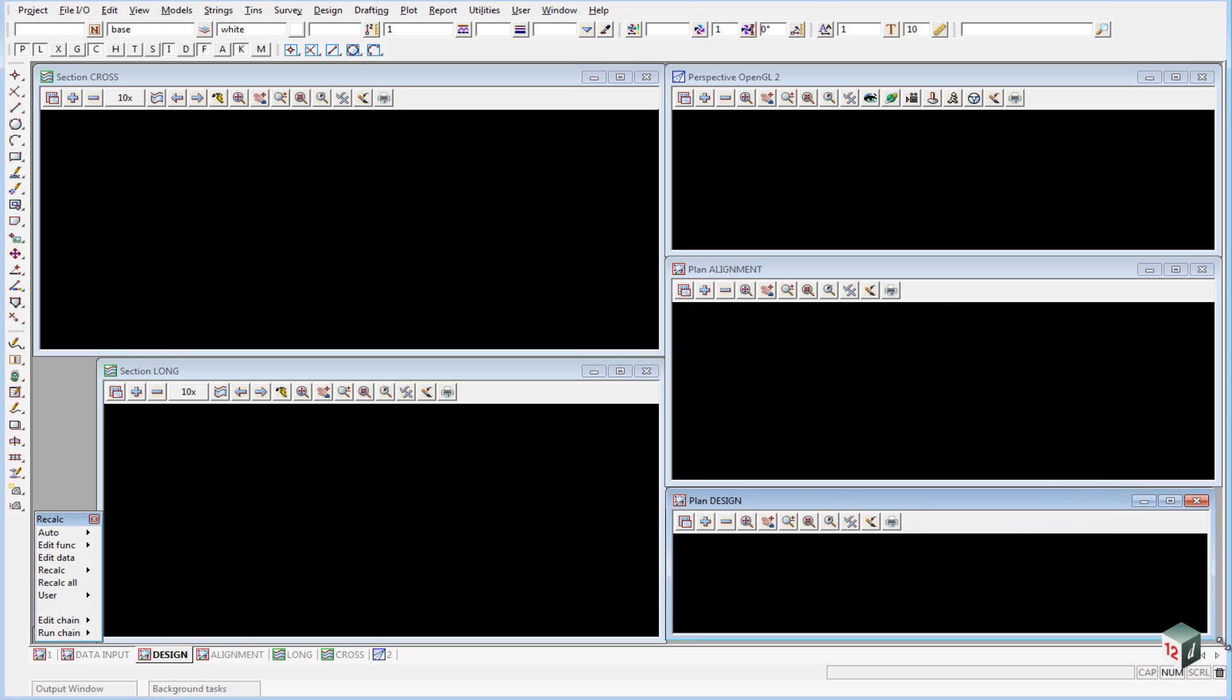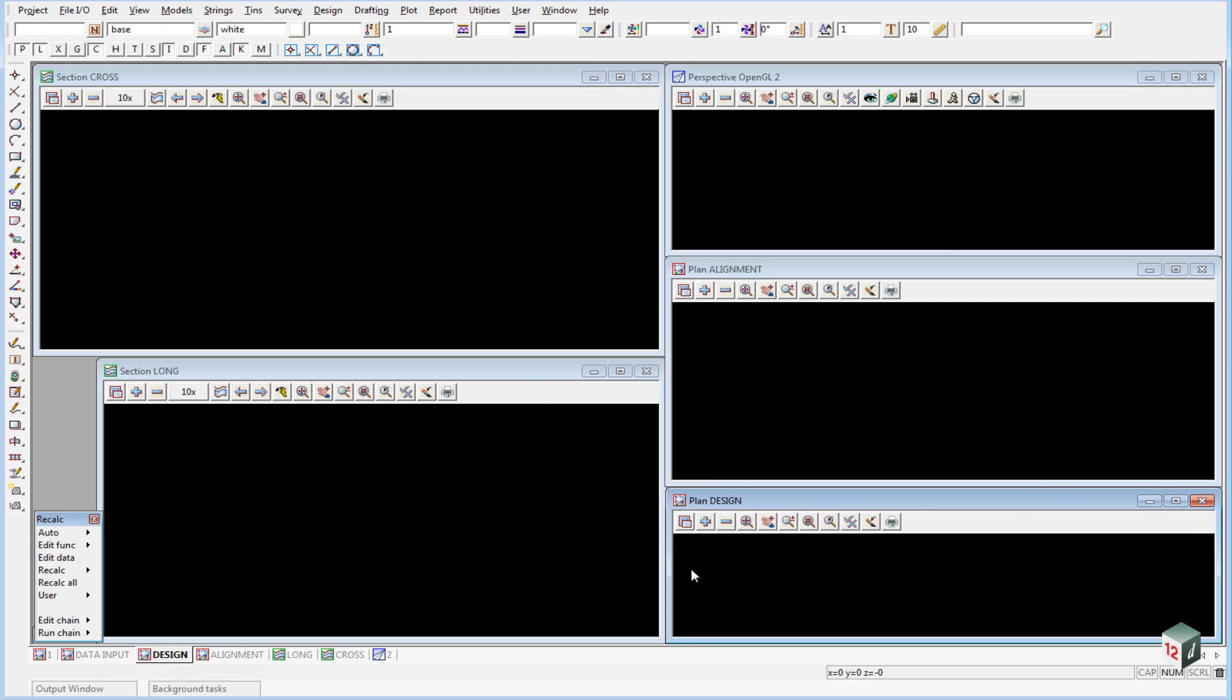Now typically we only work with one view at a time so we will be maximizing that view. But when we minimize it, if they all come back to here it makes it easier to pick which view we want to work with. We can now look at turning on the data that we require in each of the views.